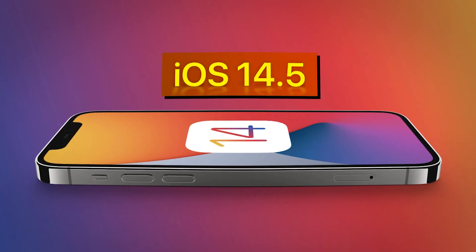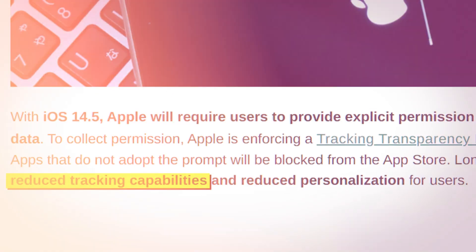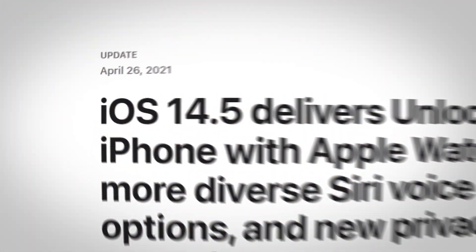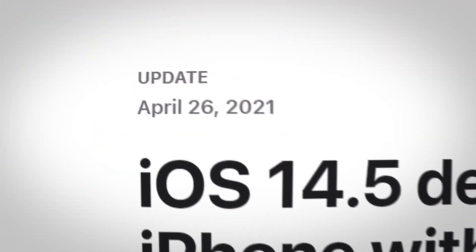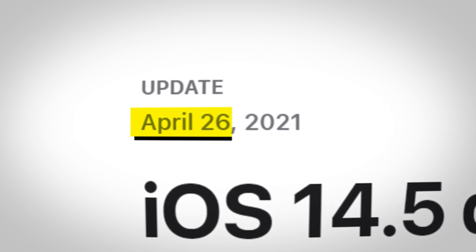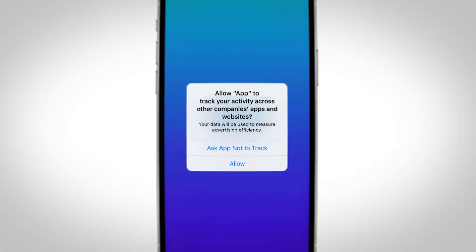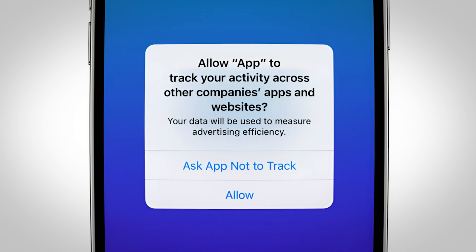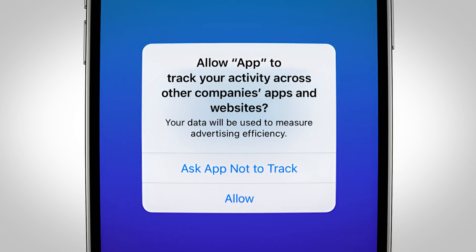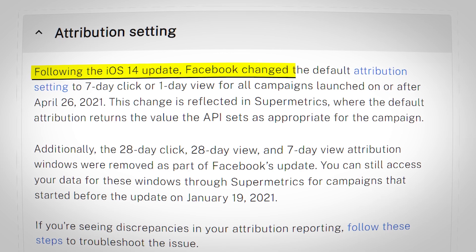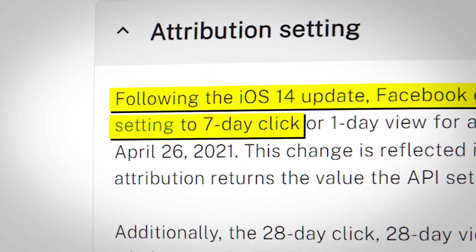For inexpensive products, retargeting ads have been largely useless post iOS 14.5 due to the limited audience sizes and reduced tracking capabilities. iOS 14.5 was an update rolled out back in around June 2021, and what it did is it made apps force users to ask if they were allowed to use their data for personalized advertising. It also critically reduced the maximum attribution window on Facebook from 28 days down to seven.